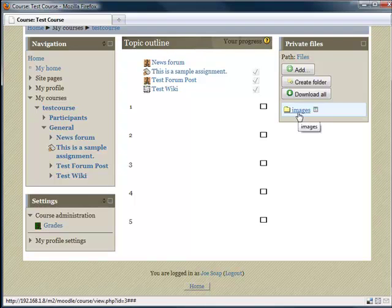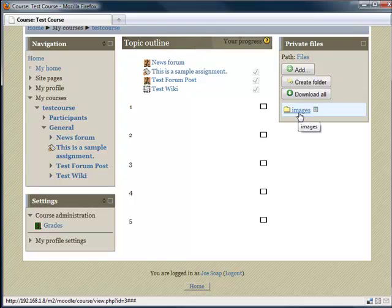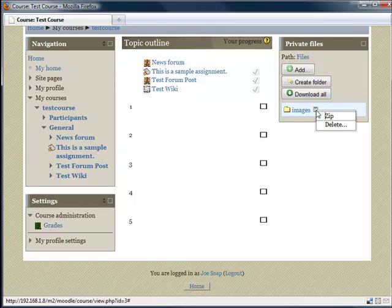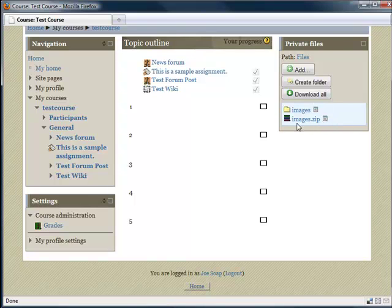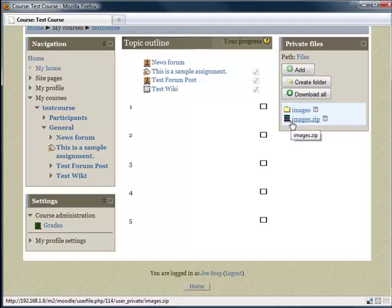Here you have your images folder. Now let's say you've uploaded quite a few files and you want to just download them all together. You can just select the folder and zip. This automatically creates a zip of all of the images in that folder and all the different files, whatever they might be.